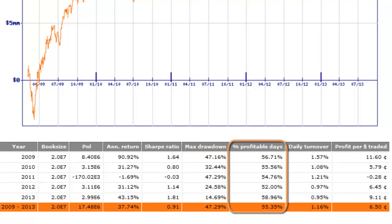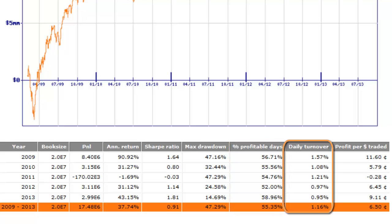The following column is percentage of profitable day. It is the ratio between winning and losing days during the observed period. Nothing special here. Daily turnover is the percentage of your portfolio which changes every day. Remember, you compute new weights every day for each stock which will generate buys and sales. This number represents how much your weight vector changes.